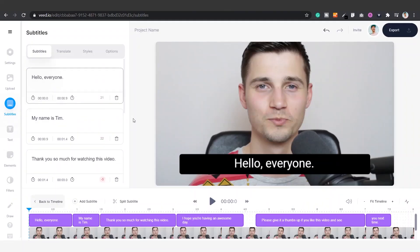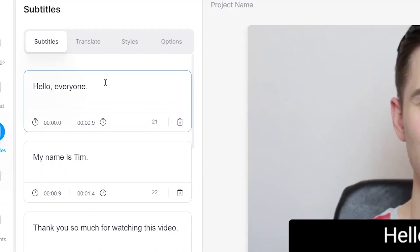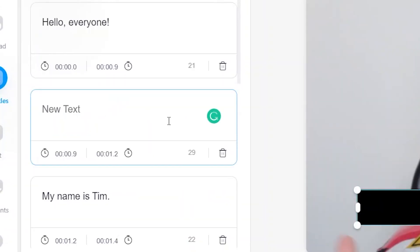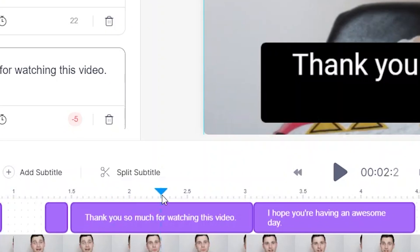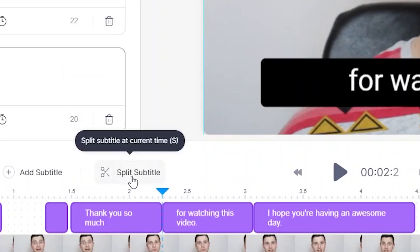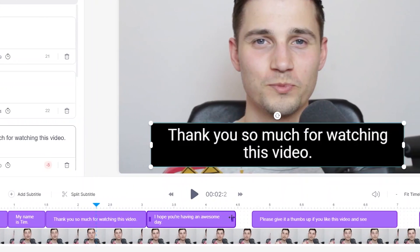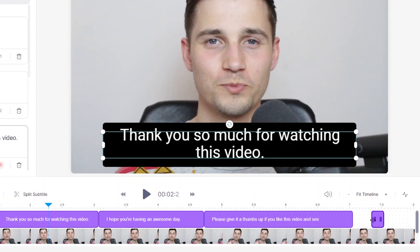We can easily edit our subtitle text and timeline positions if we want to. There are multiple options we can consider doing. For instance, you can simply change the words in the text boxes on the left-hand side, add subtitle bars in between your subtitles, split your subtitles, and click, drag, extend, and shorten the subtitle bars on the bottom timeline to your liking.